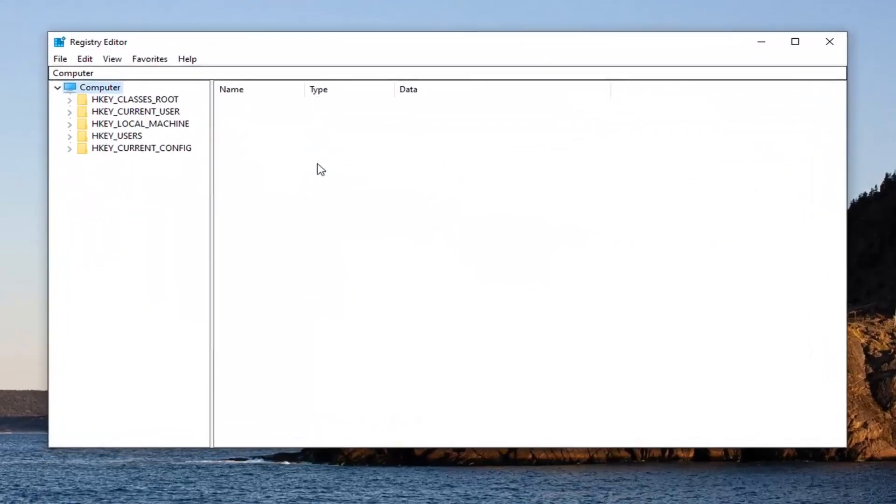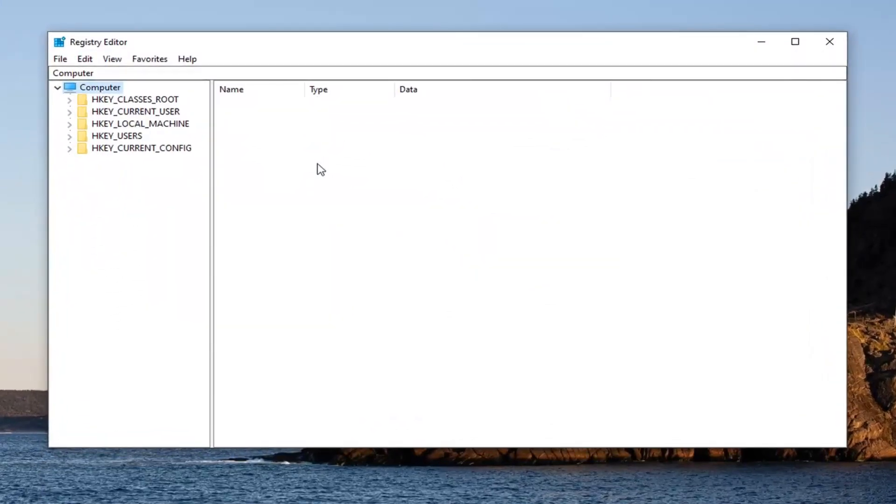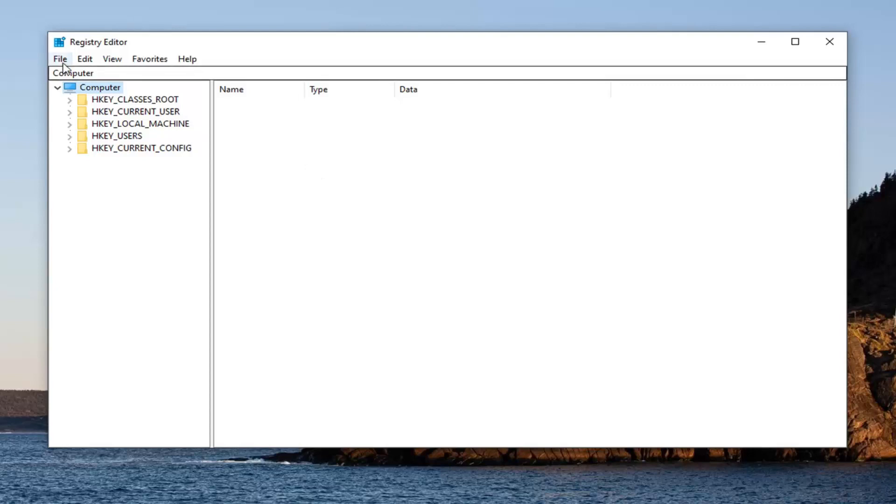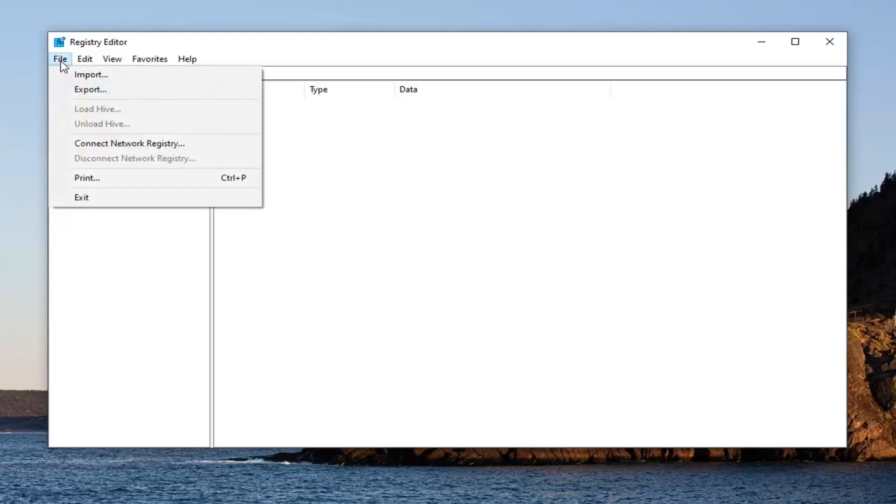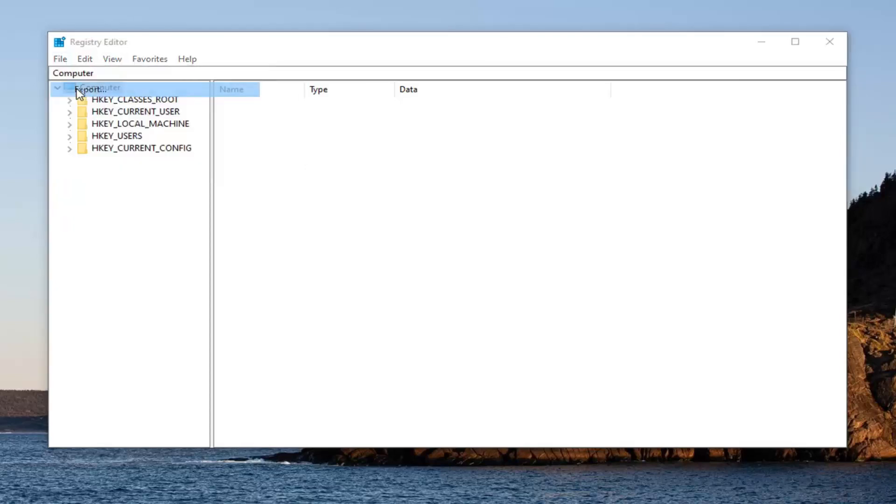Now before you proceed in the registry, I would highly suggest you create a backup of it. So if anything went wrong, you could easily restore it back. In order to create the backup, it's very simple. Just go ahead and left click on the file tab, select export.